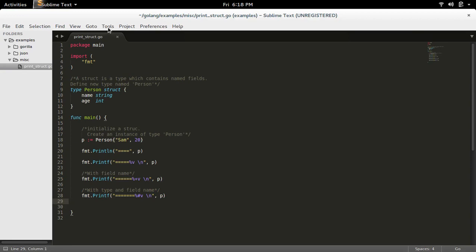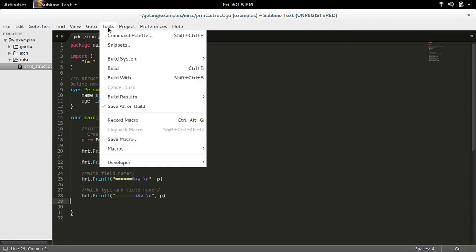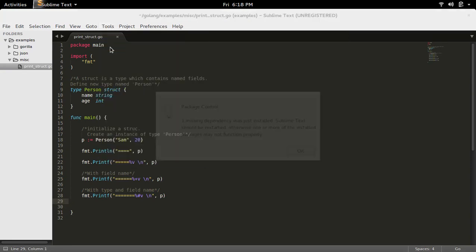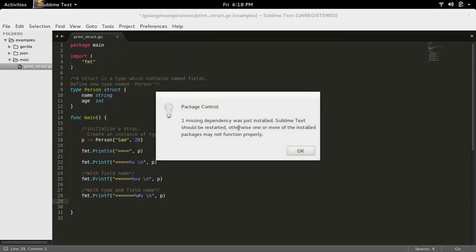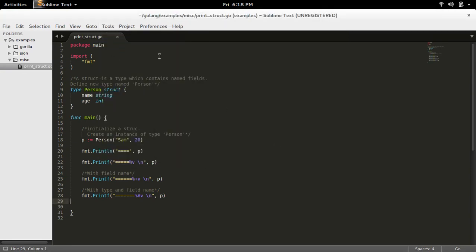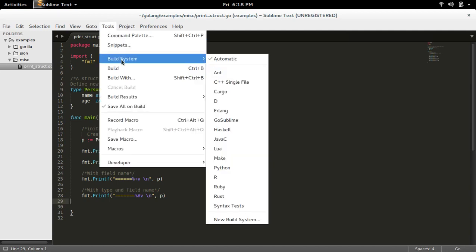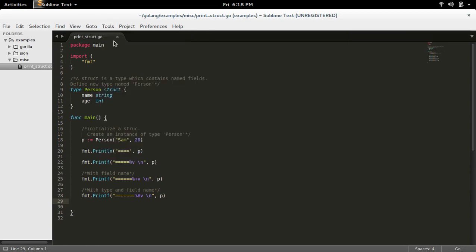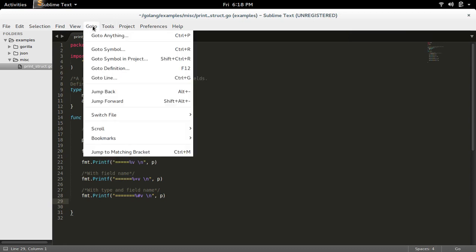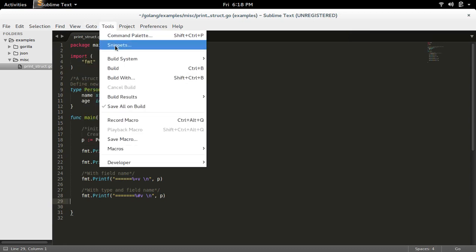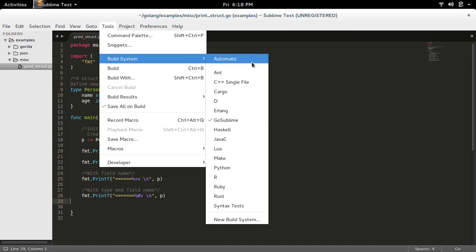So if you want to run this program, go to Tools. In Build System, we need to select GoSublime. That is important—go to Tools and Build System, this should be GoSublime.